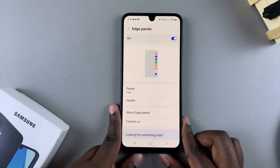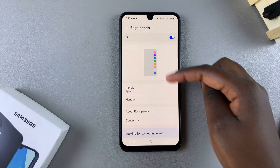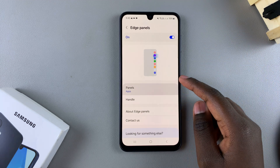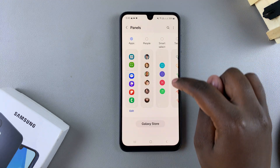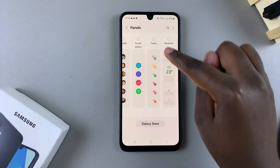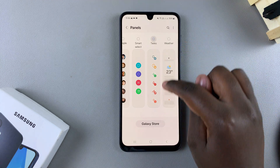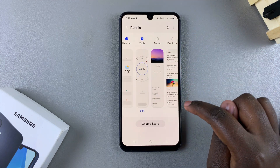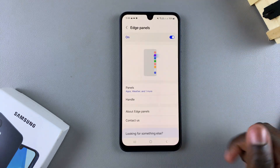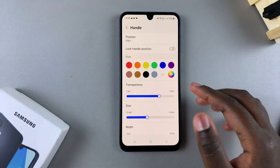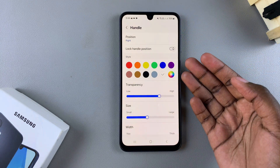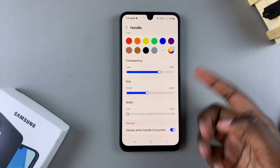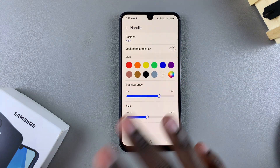From here you can further customize the panels you have. Tap on Panels and you can choose to add more panels. For example, you can add Tasks, Weather, or Tools. You can also customize the handle — adjusting its position, color, transparency, size, and more.